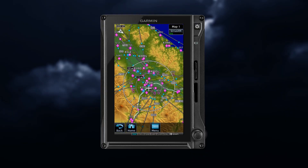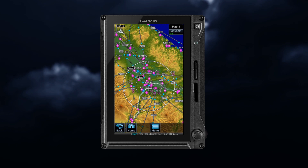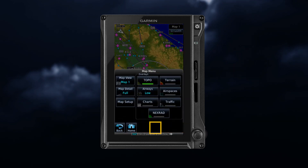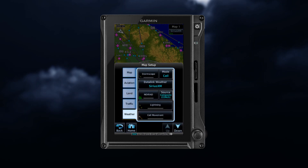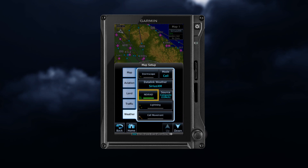Weather features can also be displayed on the navigation map page. To view the different SXM weather products on the map page, press the menu key and select the map overlays that include weather products. Touch the desired weather product you want to view on the map.